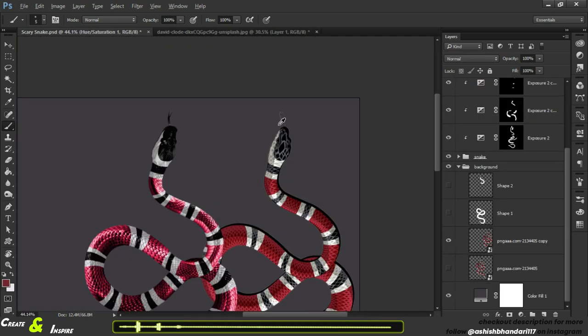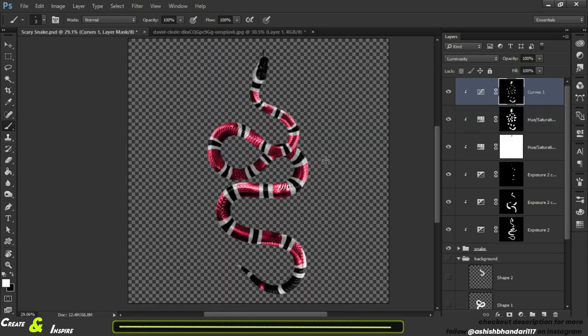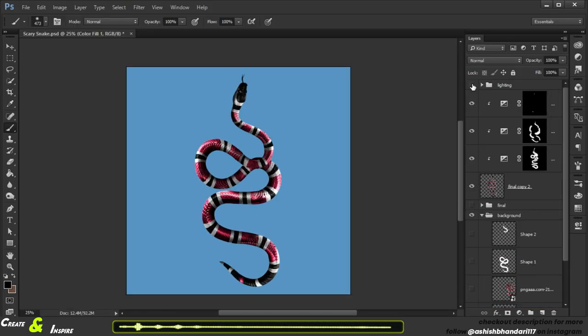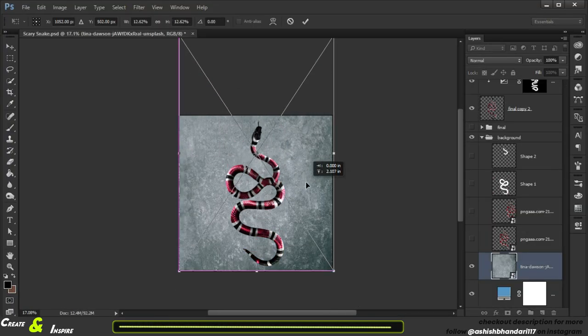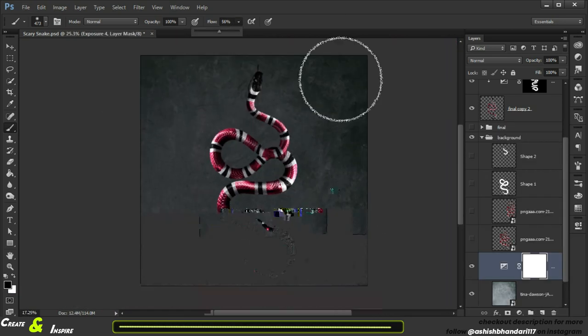We are near to our final output. It's time to add a background, highlights and shadows, and some color grading.